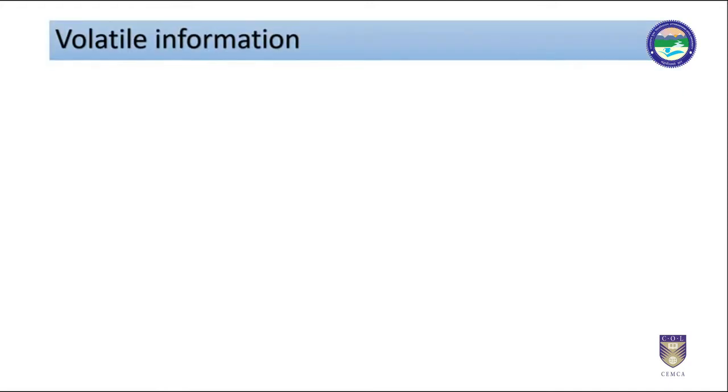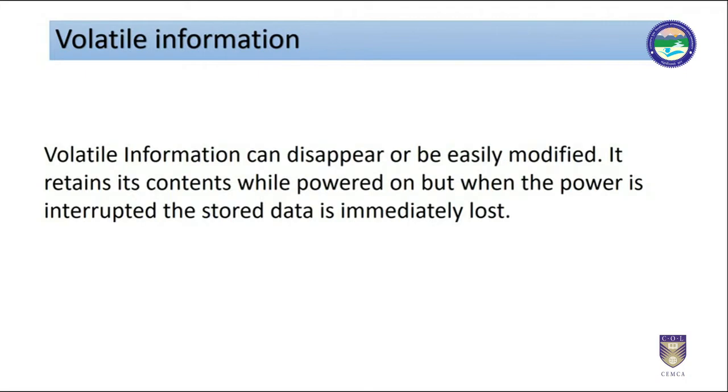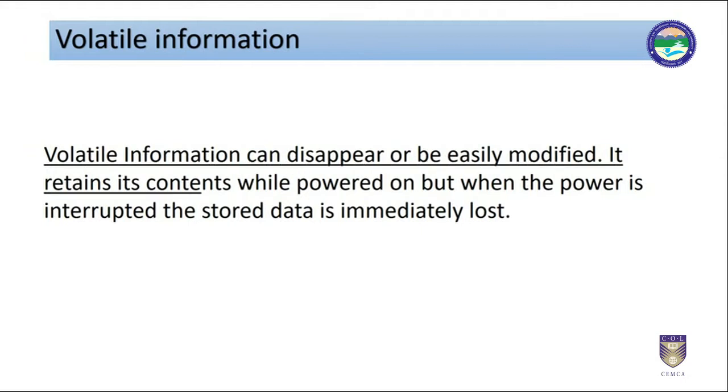Talking about volatile information, volatile information can disappear or can be easily modified. It retains its contents while powered on but when the power is interrupted the stored data is immediately lost.